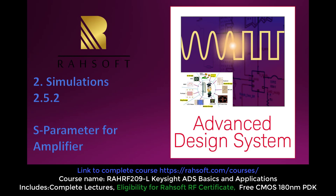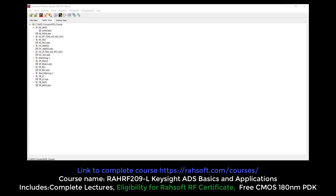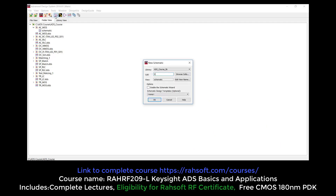In this part of the course we are going to do S-Parameter simulation for an ideal amplifier from the library. The name of the new schematic is SPAMP. We're going to start doing S-Parameter simulation.